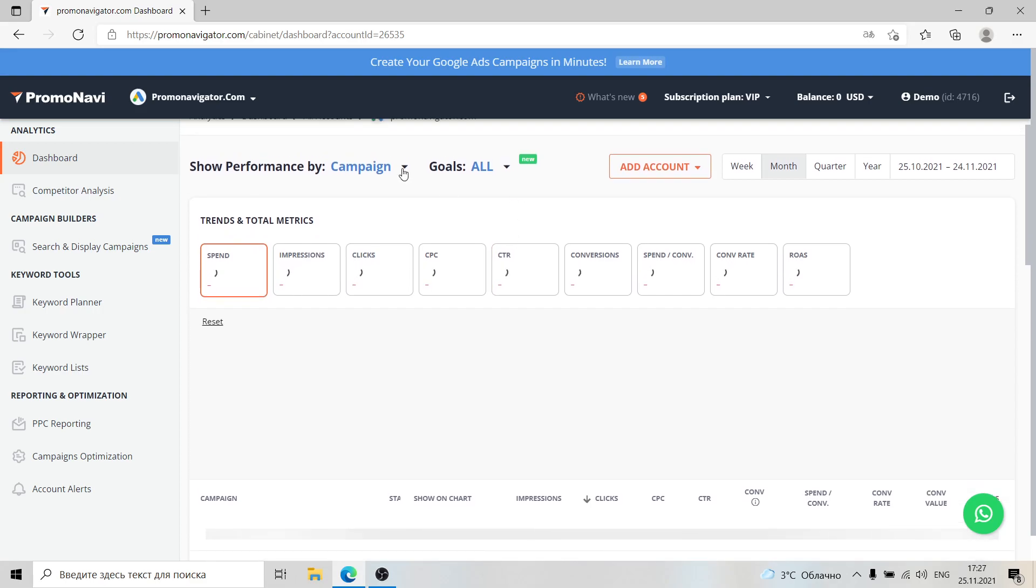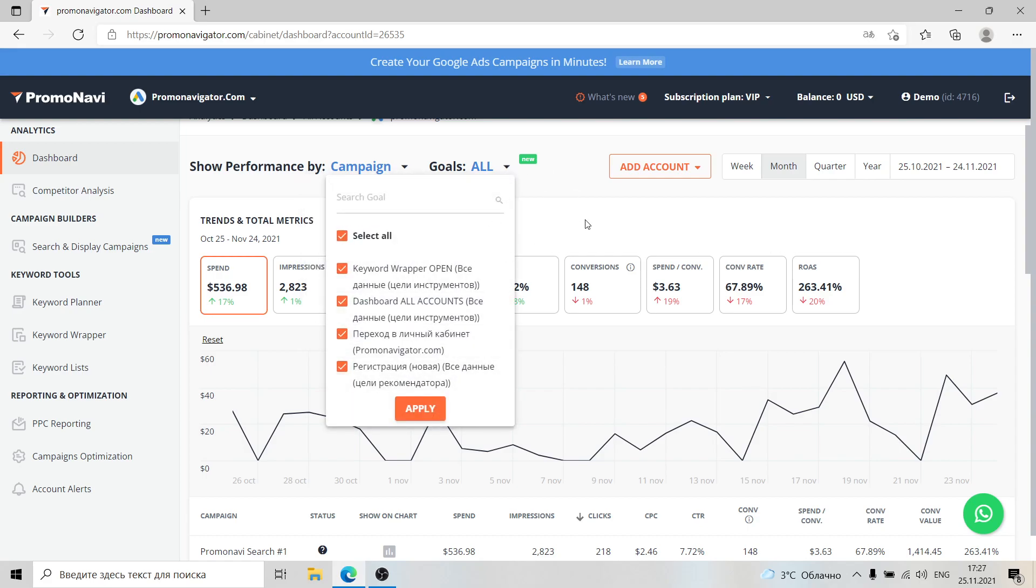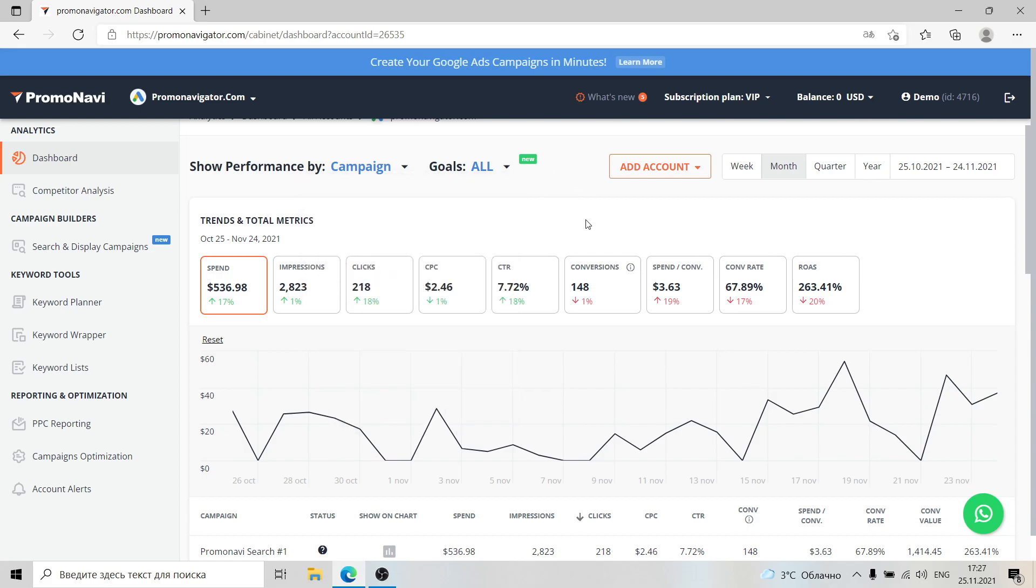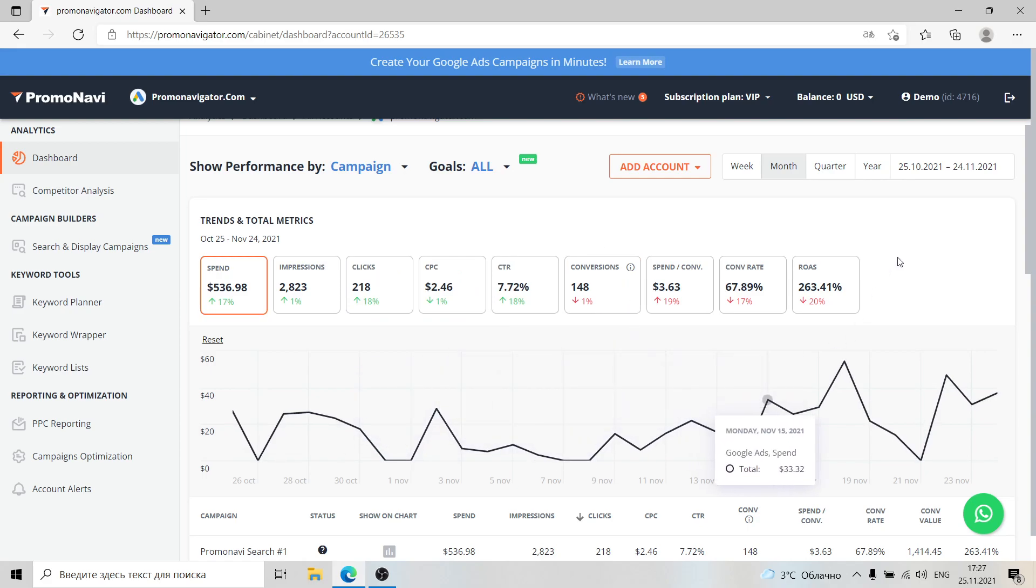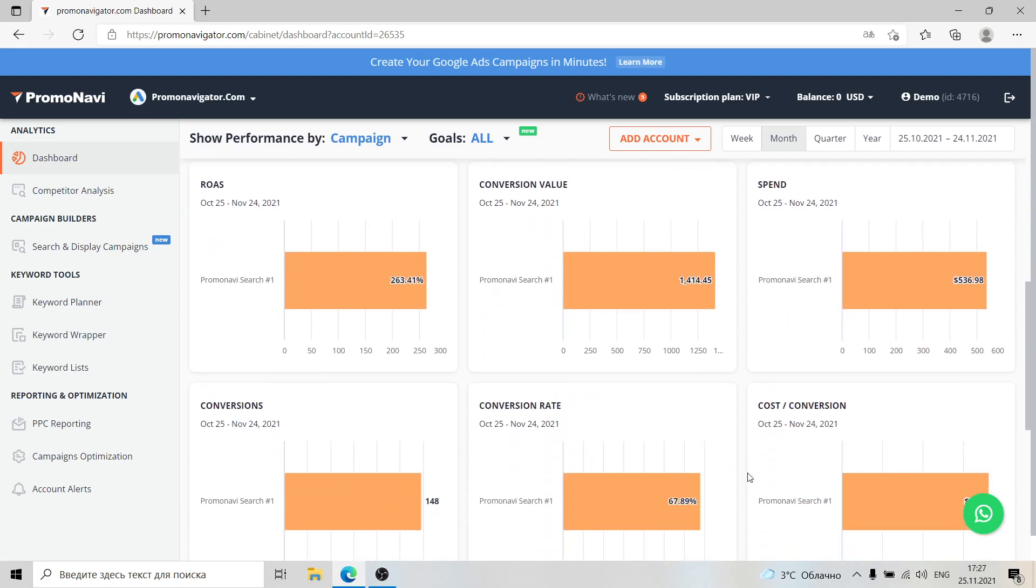You can see how your account performs across campaigns, devices, age, gender, network, and also you can analyze your ad performance across conversion goals. Some of the most important metrics are visualized on this chart. Below the charts you can see optimization recommendations for the account.